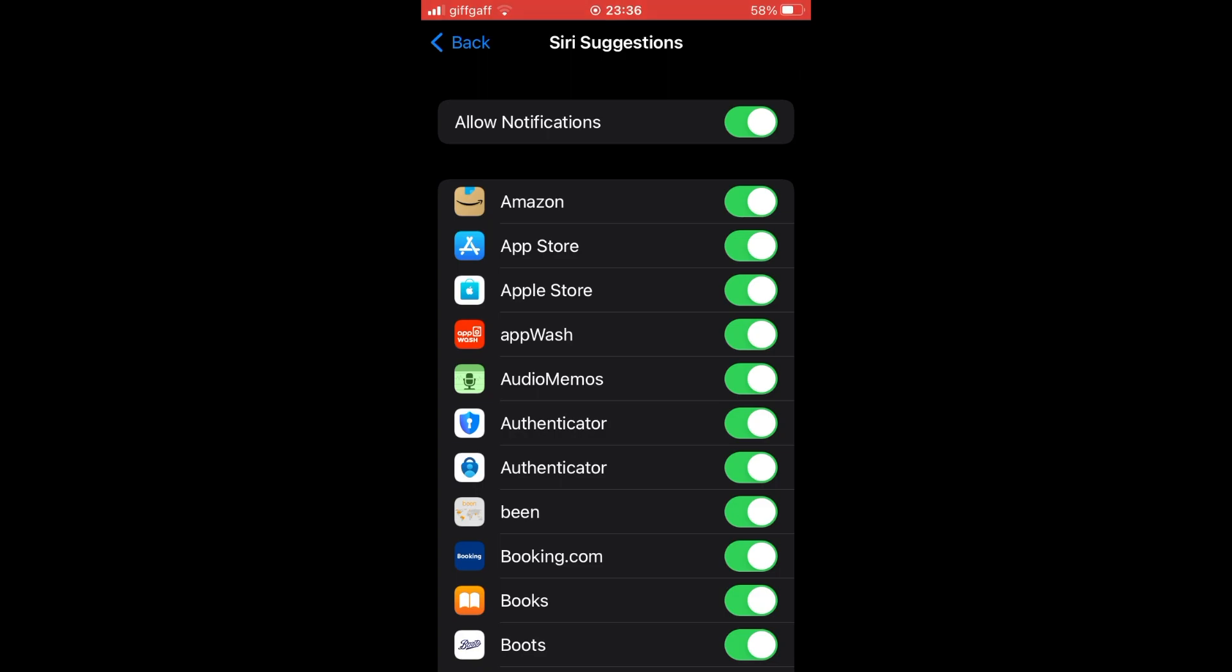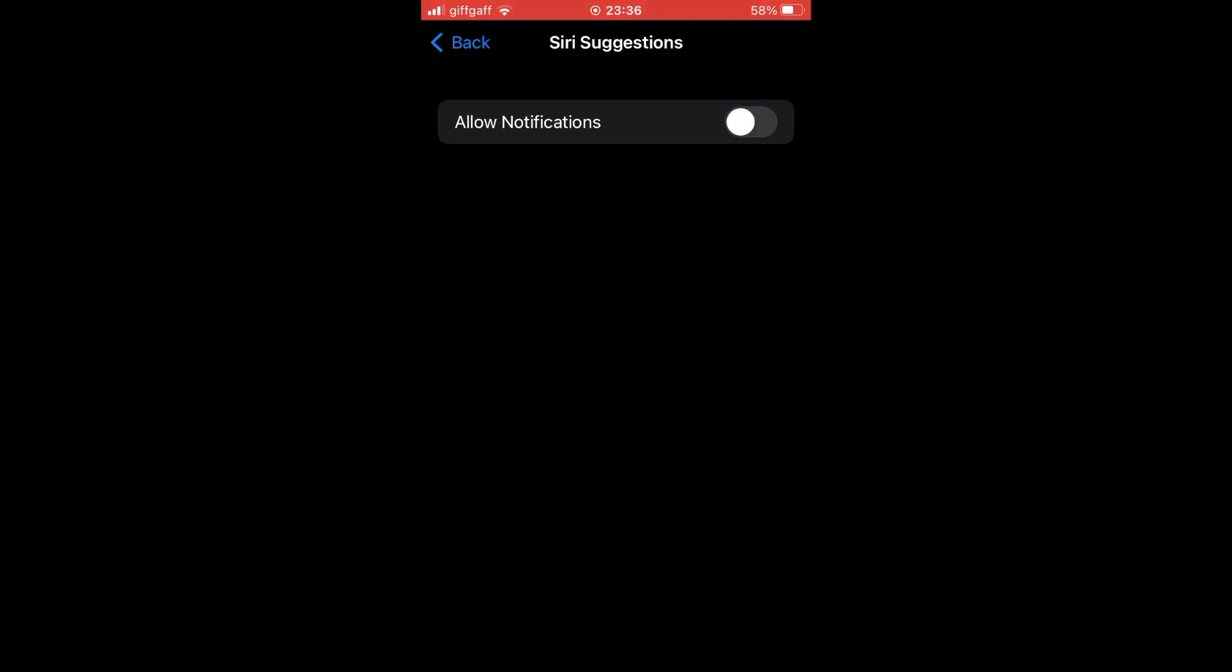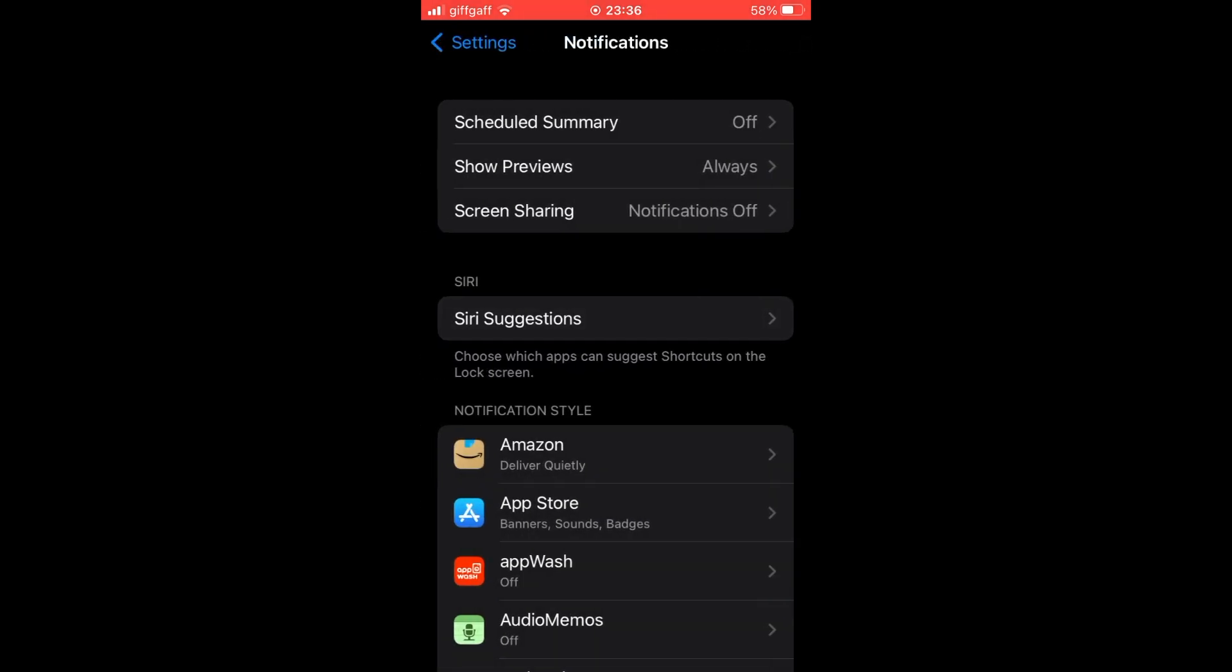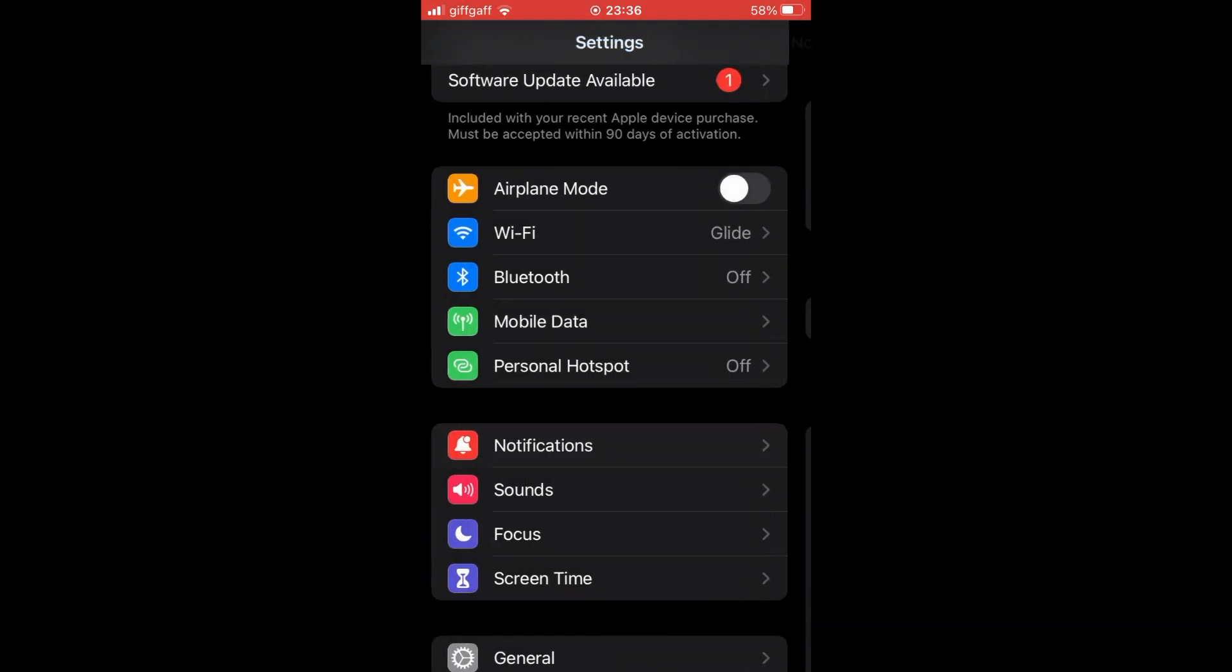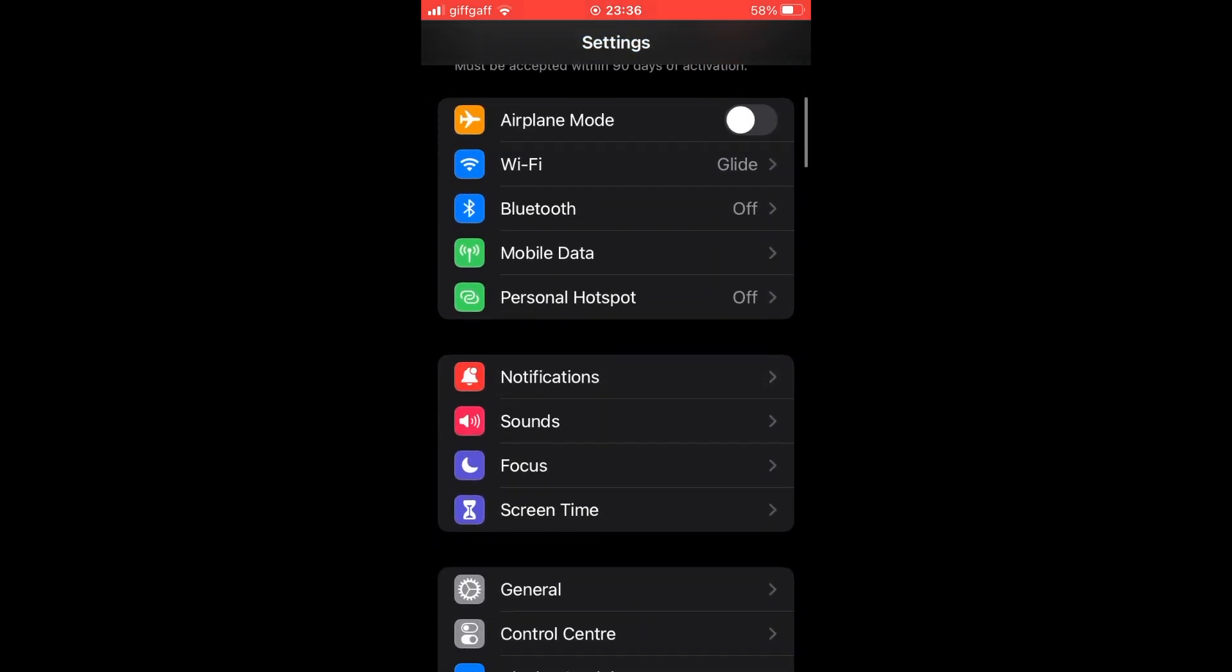Then you want to click on allow notifications. The green is on the right hand side. Click that once and it should turn black and then they should be turned off.